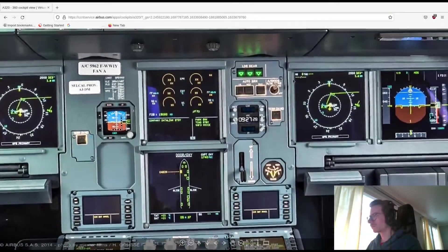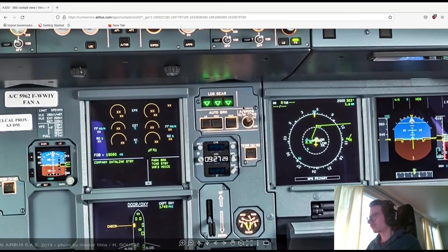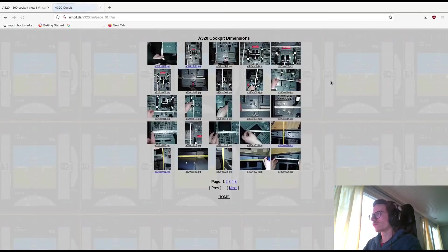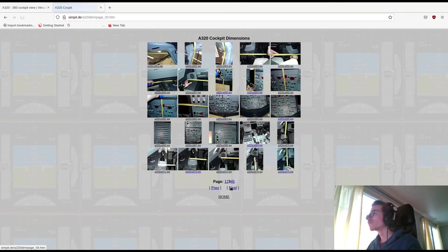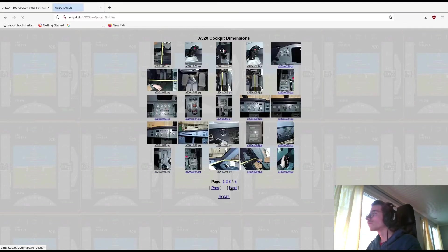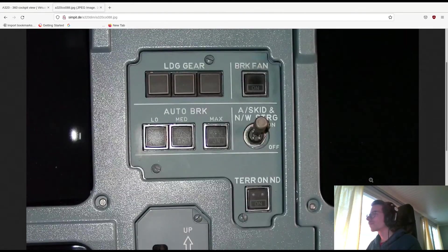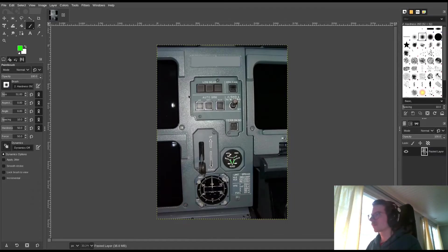Greetings and welcome to my Airbus A320 autobrake panel build series. We'll start by finding some reference pictures with measurements. One good source of measurements for an old A320 is simpit.de — no idea who the owner is as there is no info, but thanks anyway.